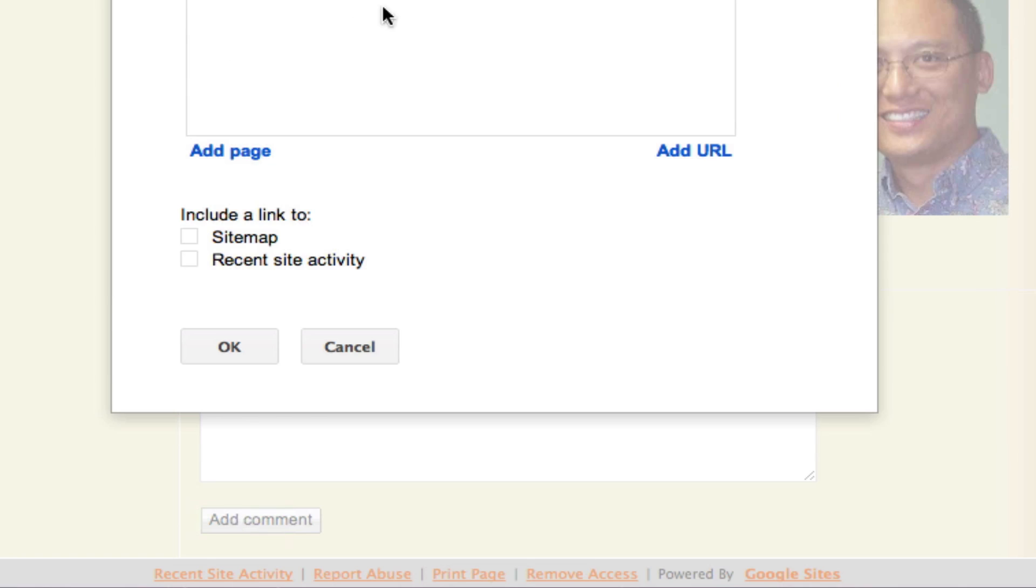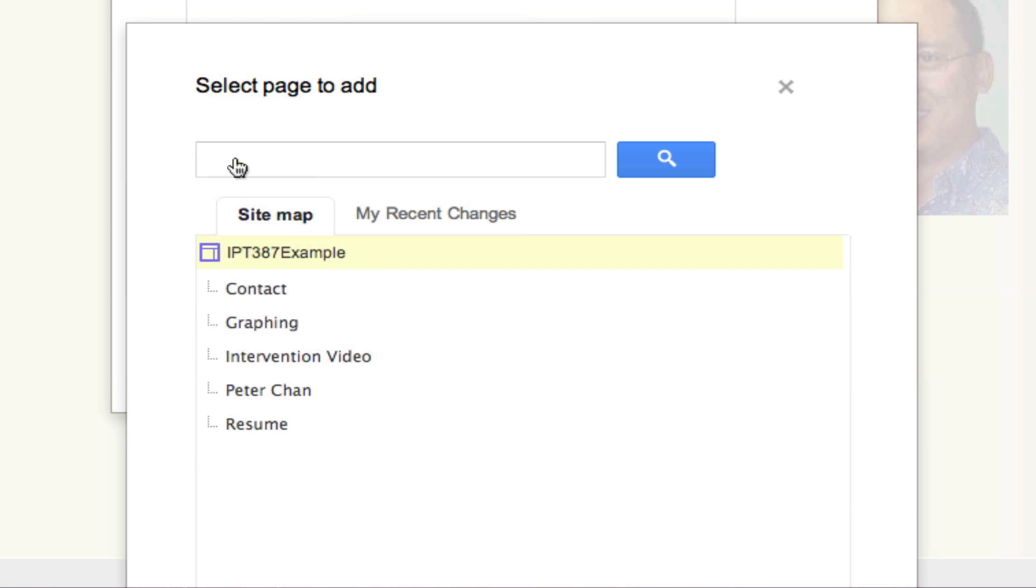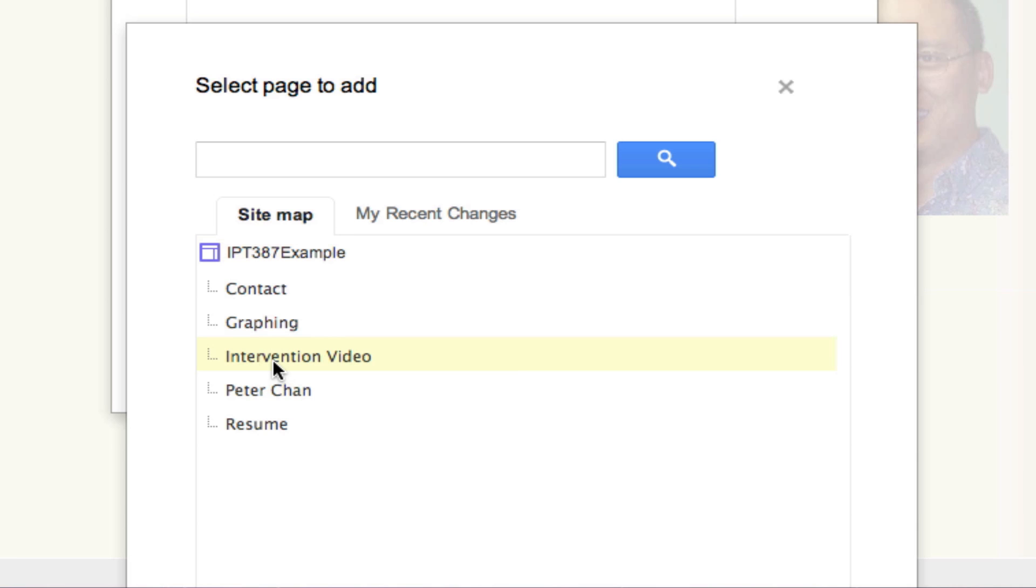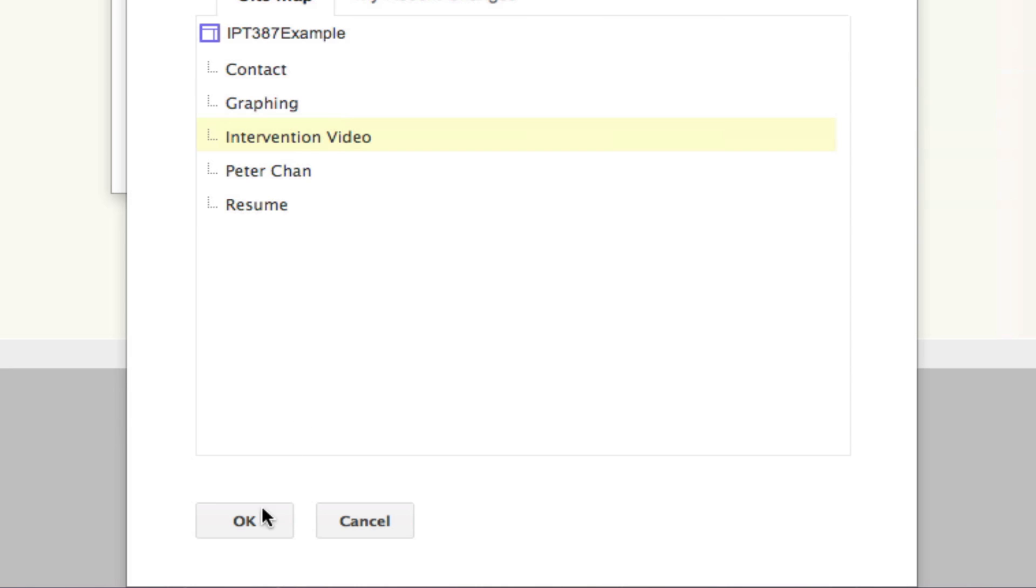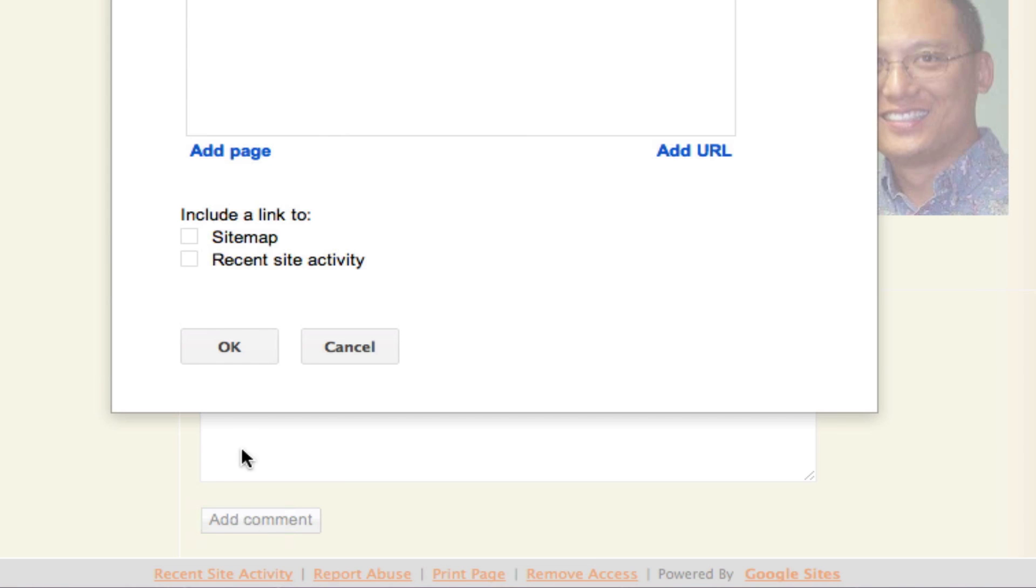I need to scroll down to the bottom and click OK. Let me add one more page. The other page that I want to have on my menu is called Intervention Video. I also go to the bottom and click OK, and then click OK again.